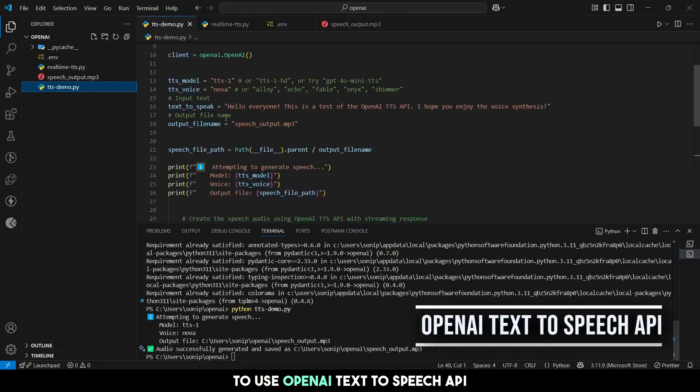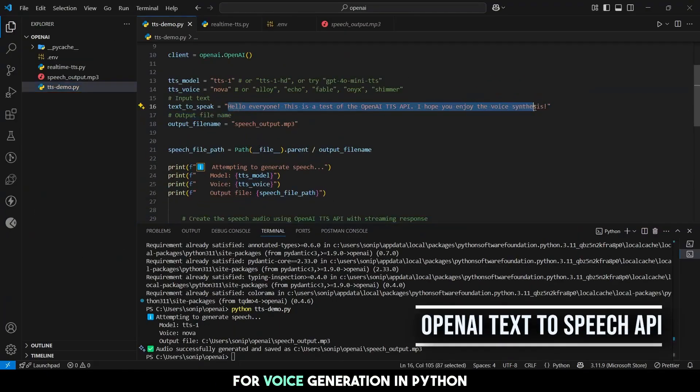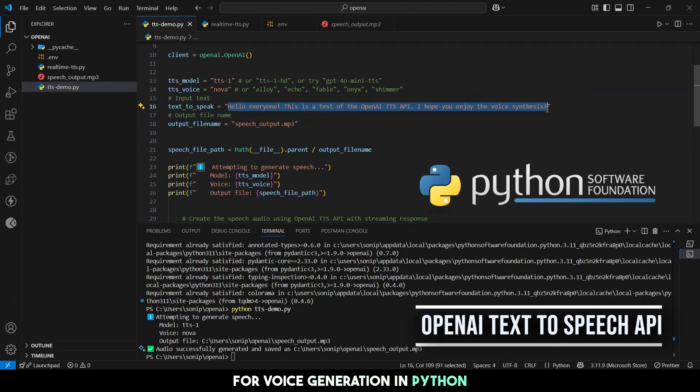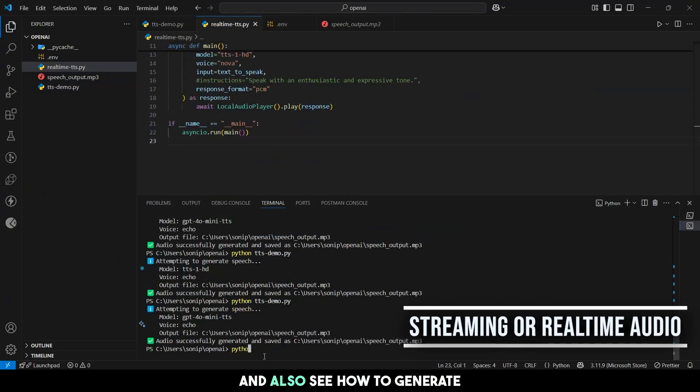In this AI demo, we'll learn how to use OpenAI Text-to-Speech API for voice generation in Python, and also see how to generate streaming or real-time audio.